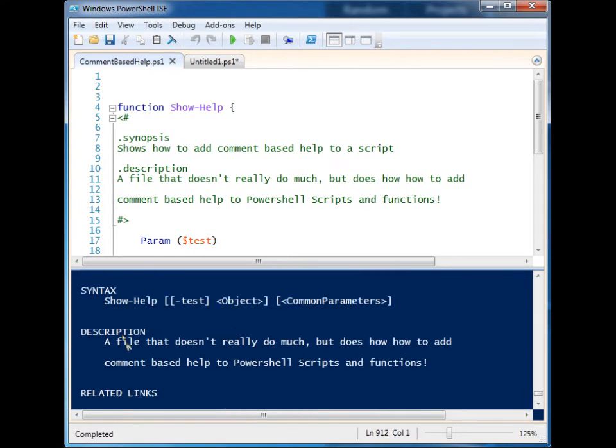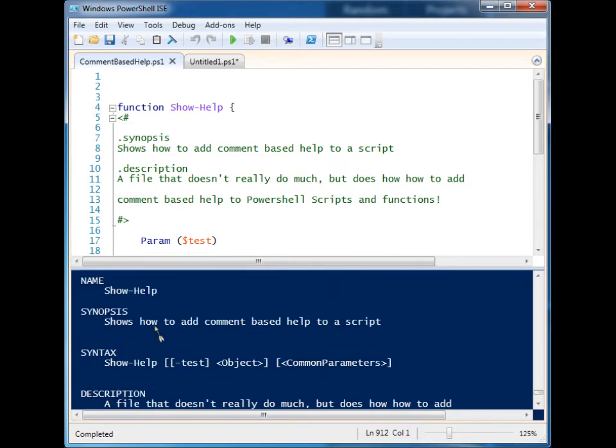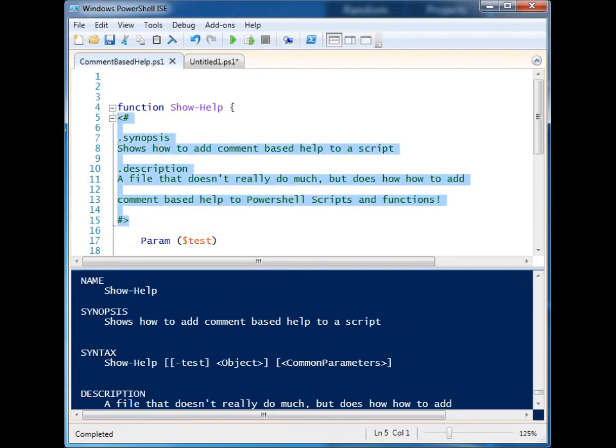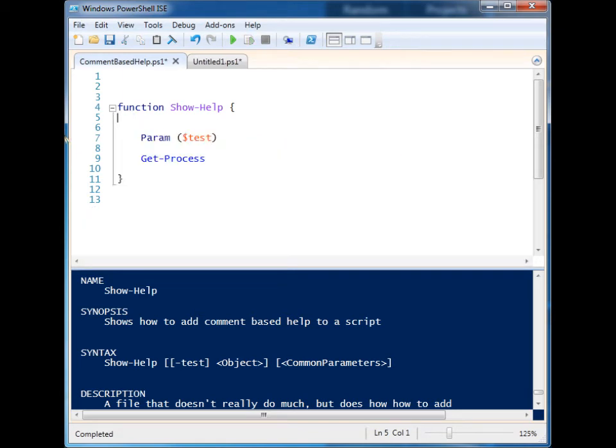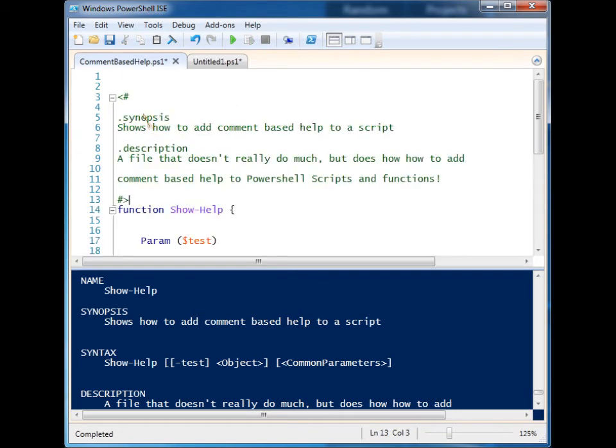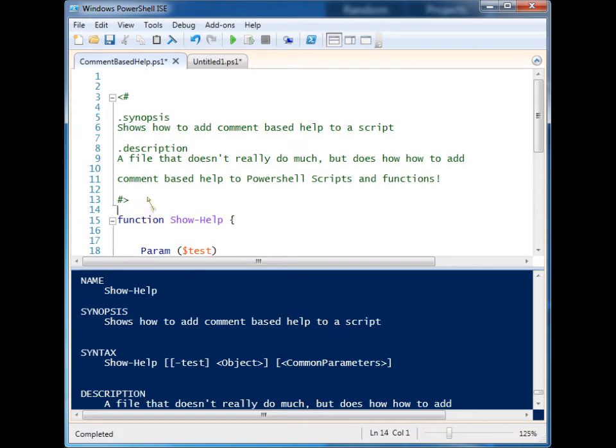see that it has the exact same information as before. Function-based help does have a couple more rules. You can have it above the function, but you can't have it more than one space away.